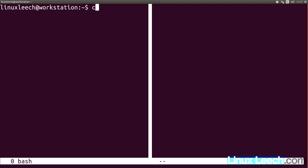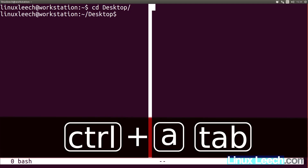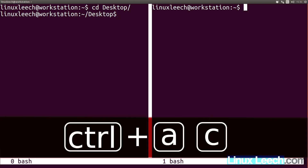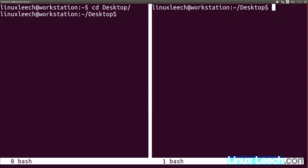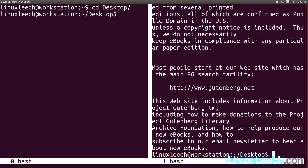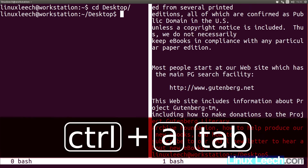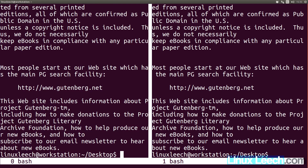Let's just CD this one over to the desktop, and move over to the second pane and do the same thing there. And let's just cat out that file that I had on the desktop, and do the same on the left hand pane. So there we go.